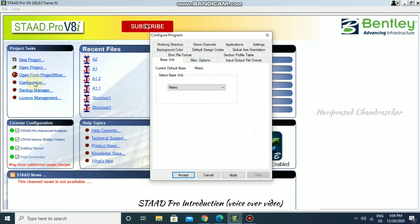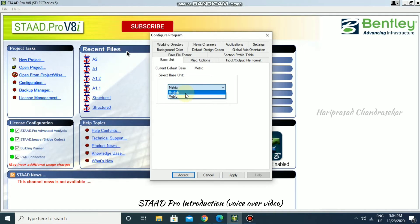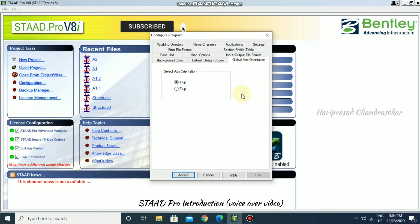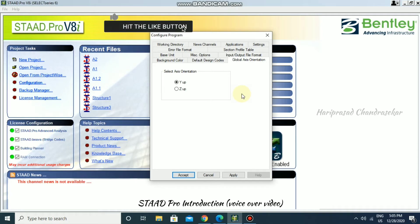Once you click Configuration, you can change the base unit. You can choose the metric system, which uses meters, or the English system, which uses feet and inches. Another important option is the global axis orientation. In most software the Z axis is upward, but in STAAD.Pro the Y axis is upward, so the XZ plane serves as the floor plane. Y is always up in STAAD.Pro.